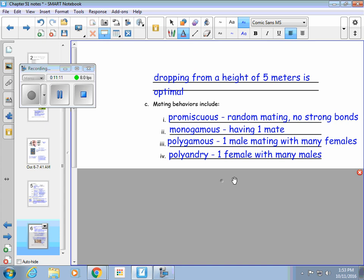There are mating behaviors that animals exhibit. The first one is promiscuous — this is random mating where they don't have a strong bond with another of their species. There's also monogamous: western gulls and mute swans have monogamous relationships, meaning they mate for life. Then there's polygamy, where one male mates with many females — elk and white-tailed deer would be in this category.